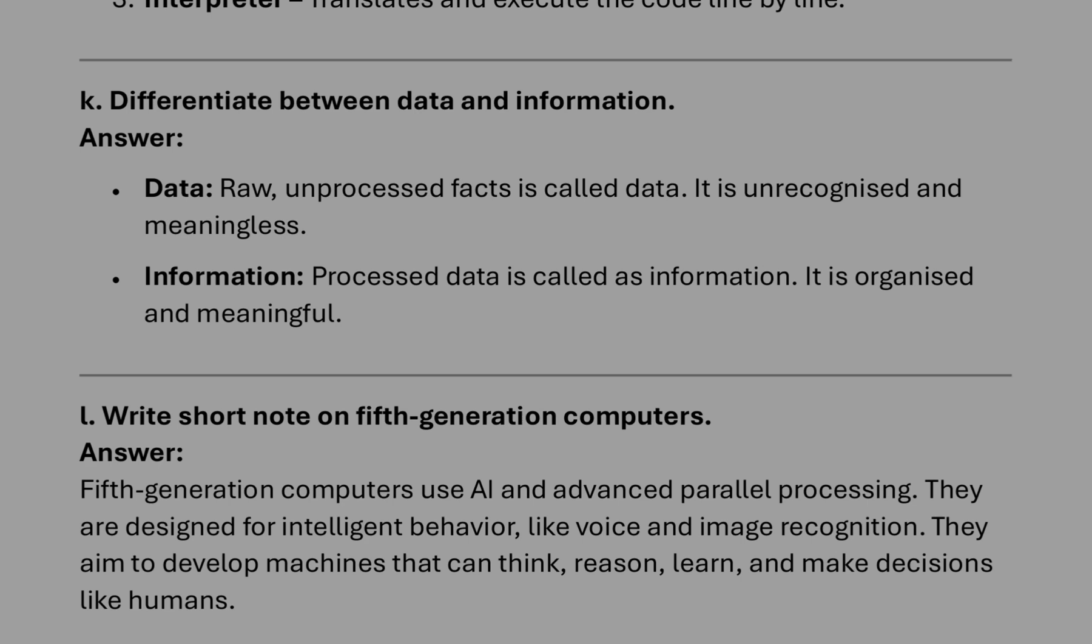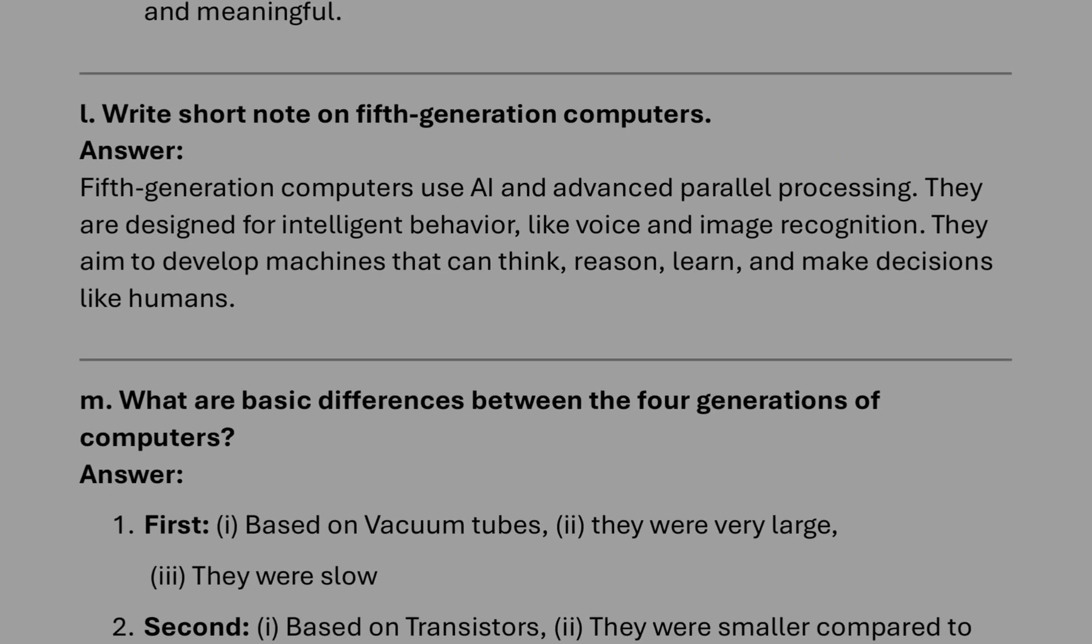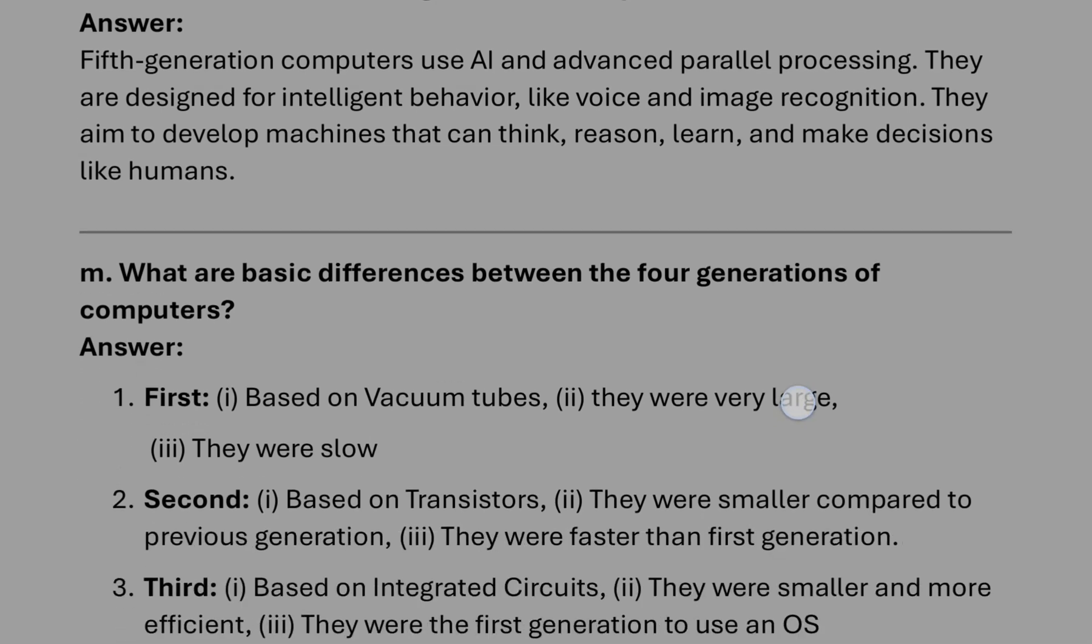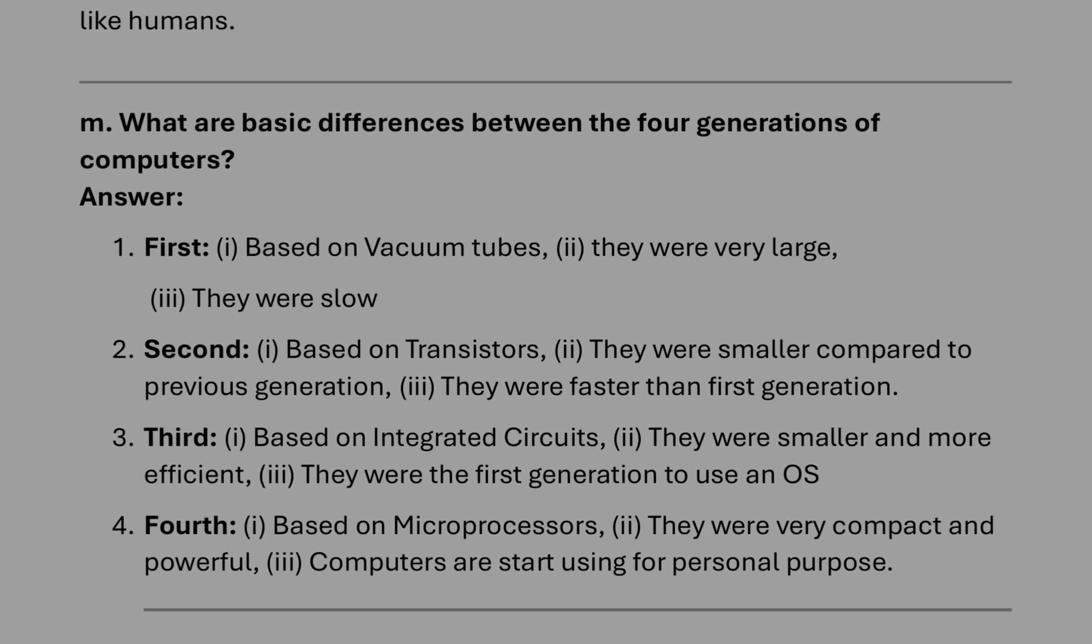Number K, difference between data and information: raw facts, they are known as data, and when we process the data it is known as information. Data are meaningless and information are meaningful. Short note on fifth generation: this one you can write. After that, what are the basic differences between four generations of computer? You can write this answer. I have divided in three points for each generation.